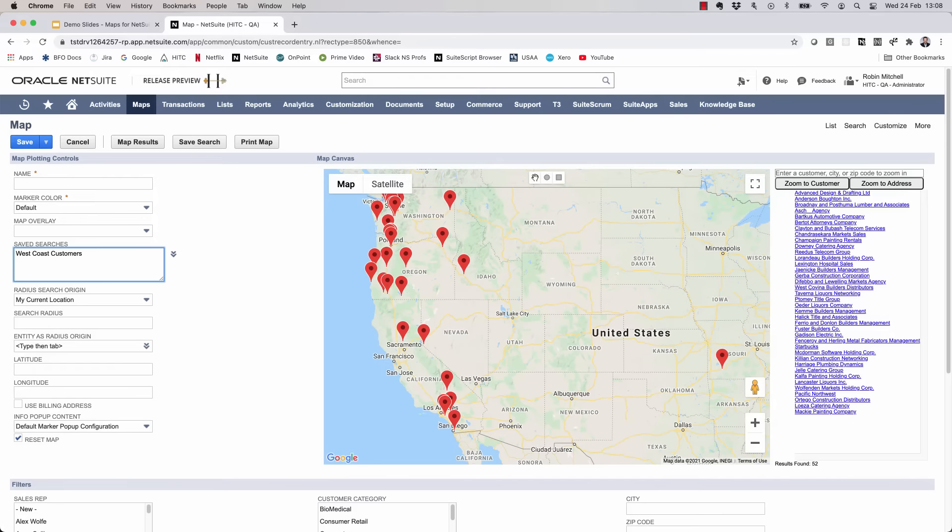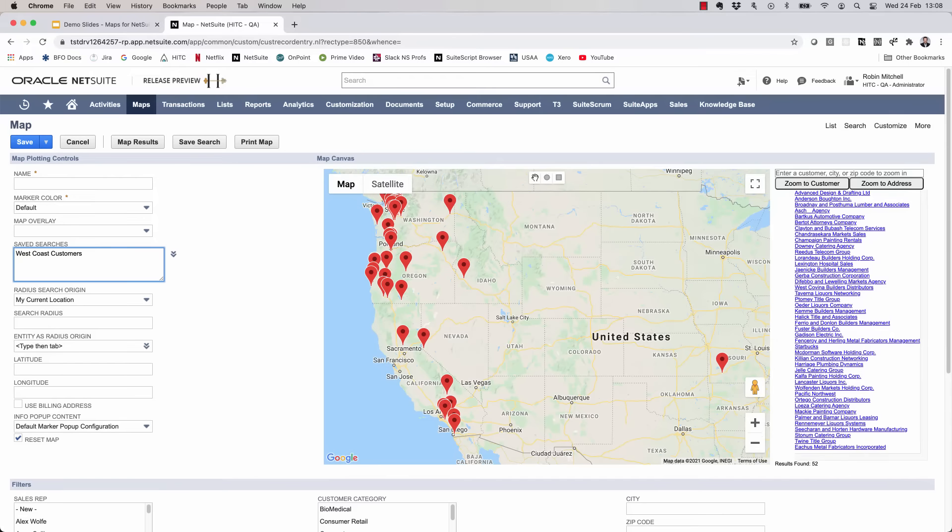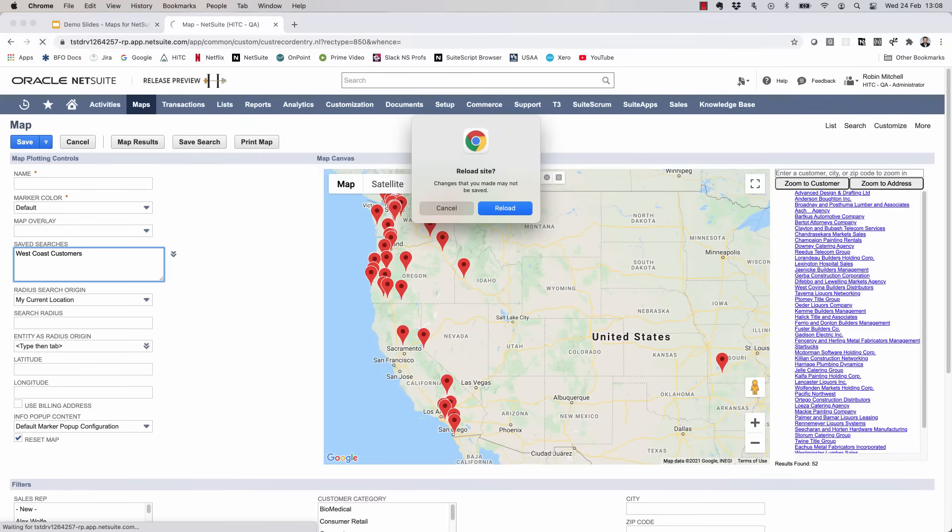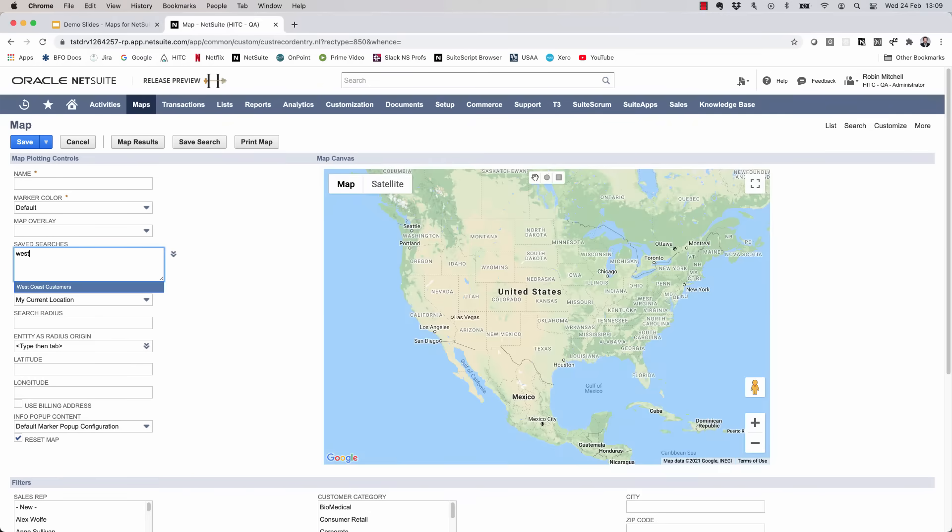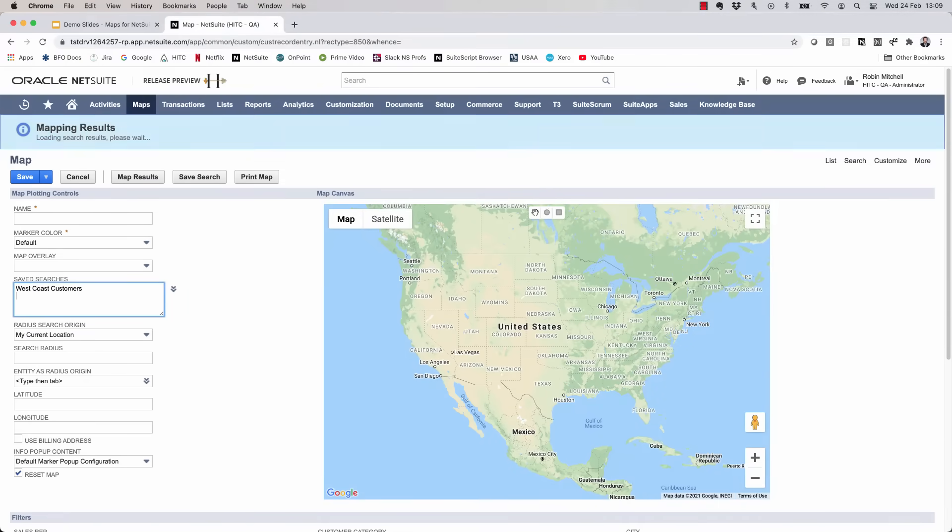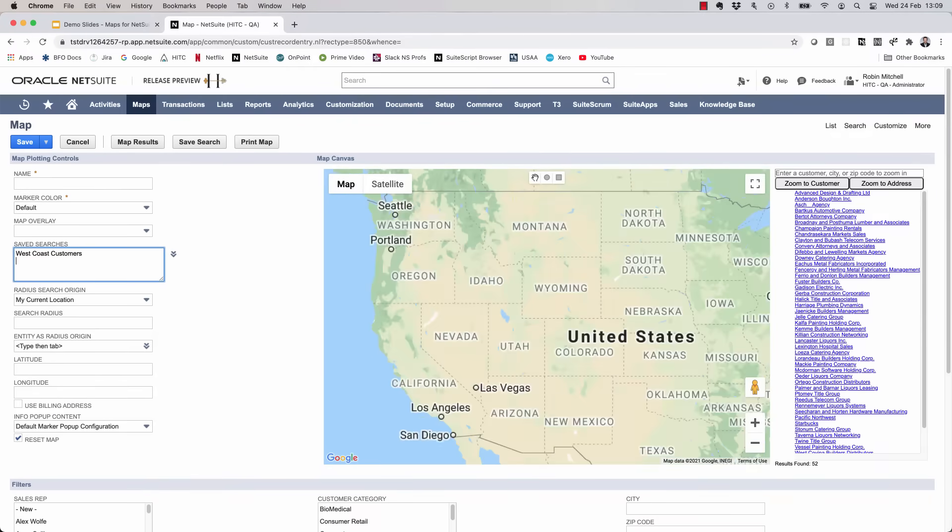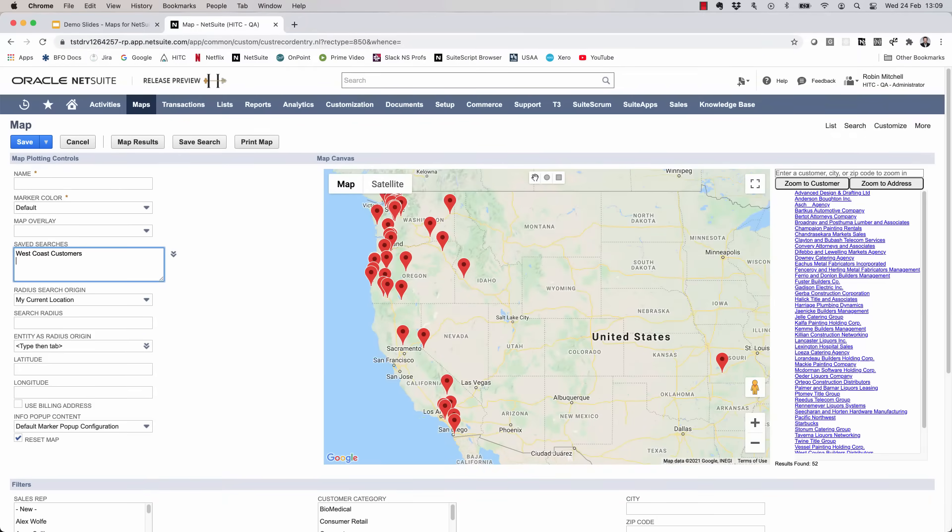If, however, you have more than 100 or so records to map, I would recommend geocoding them in advance so you don't have to sit here and wait like this. And just to show you that once you've geocoded them it'll map instantly, I'm going to refresh this page and try it again. I'm going to map the West Coast customer's search again. There we go, now they all map instantly. Much better.